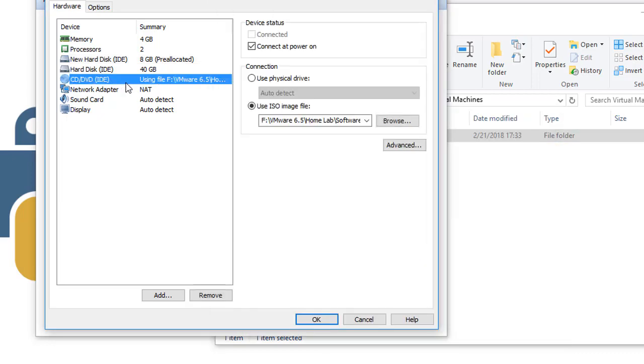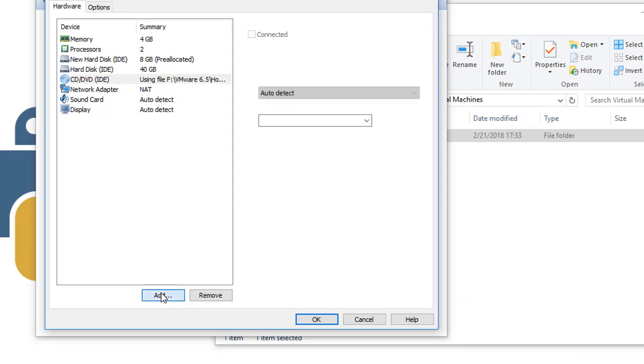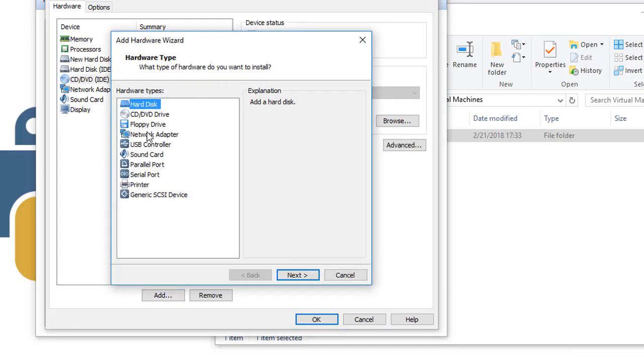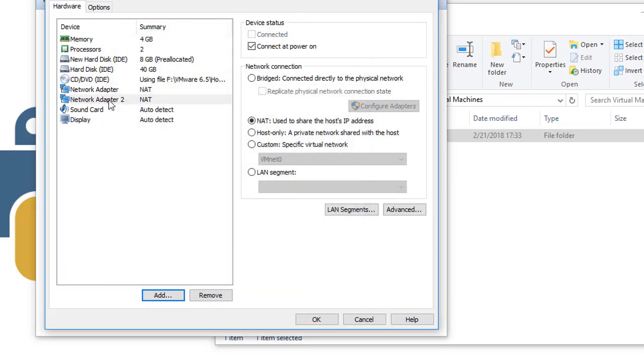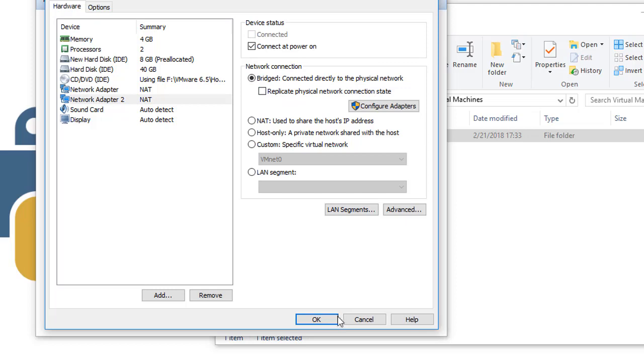Then the same if you want to add another network adapter, we simply click Add and we choose network adapter. Click Finish, so it automatically adds adapter number 2. Then you can choose between NAT or Bridge, etc. You can choose any configuration for this second network adapter. So you click OK.